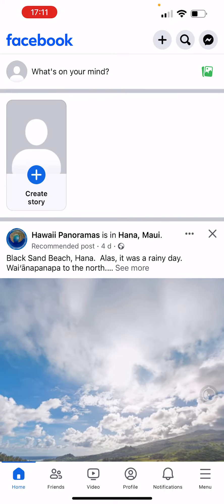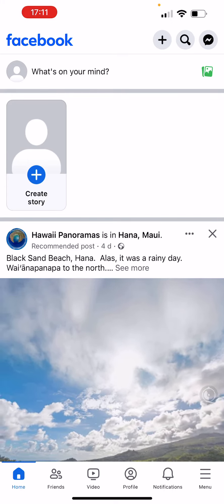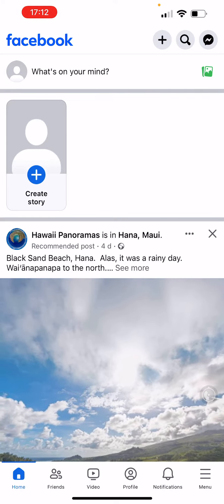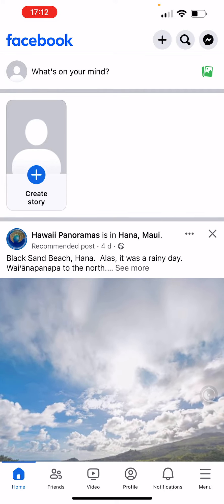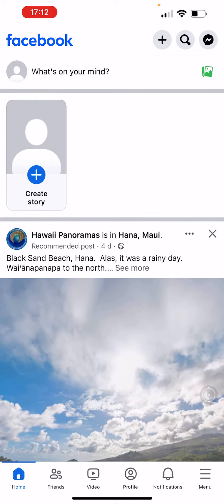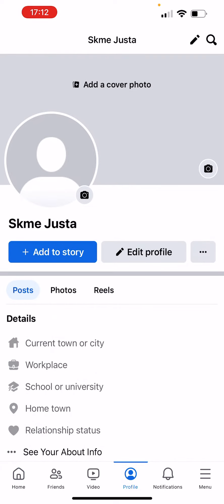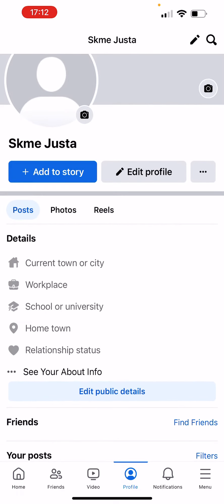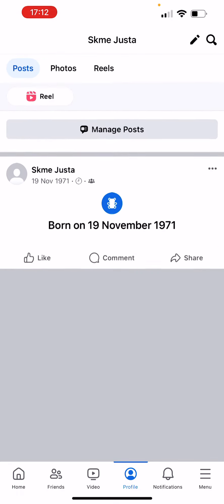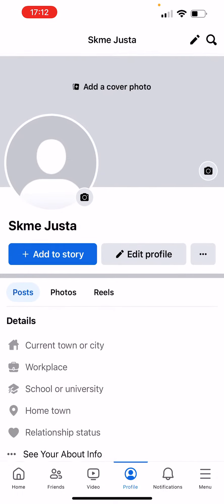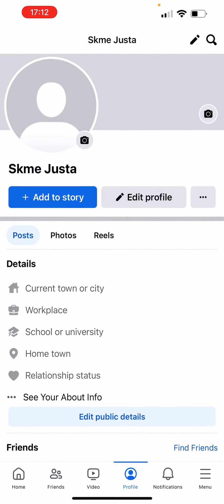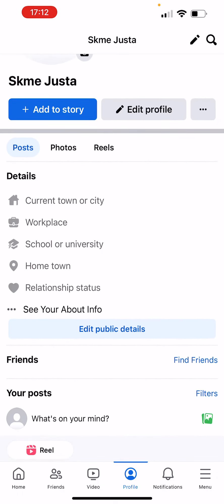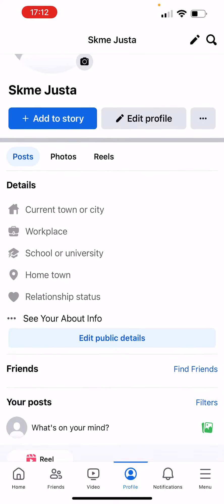But now we're gonna work with the fourth one, the profile. Let's tap on that and it just automatically takes you to your profile. As you can see, this is a brand new profile. I literally have just my name.